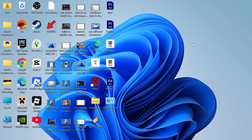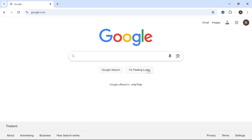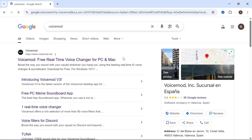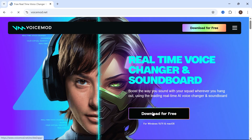In this video, I'm going to show you how to change the voice on your microphone on your computer or laptop. To change the sound of our voice, we first need to install a free voice changer. Open up an internet browser, type in voice mod, and press enter. Click on the top website voicemod.net and then click on the download for free button.